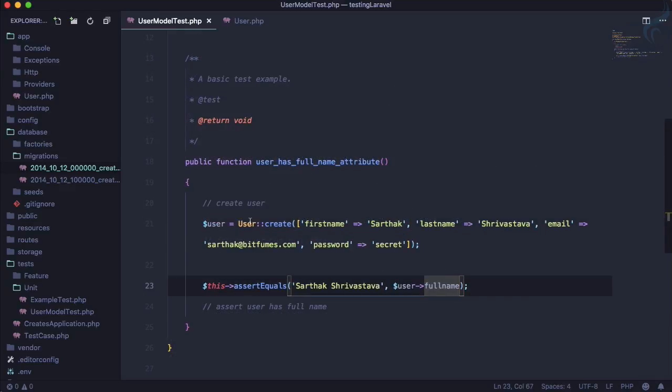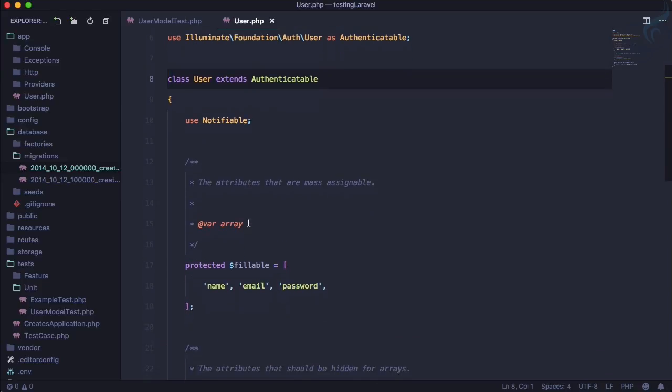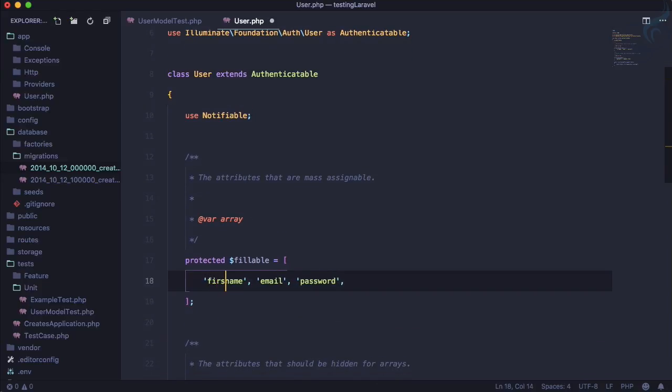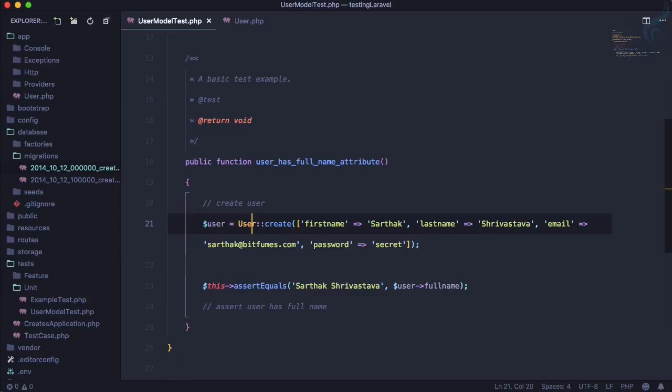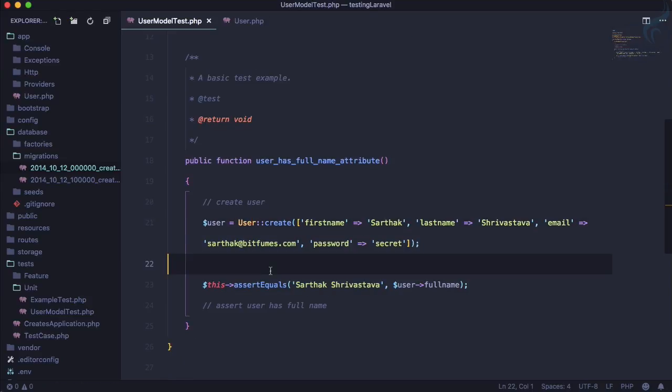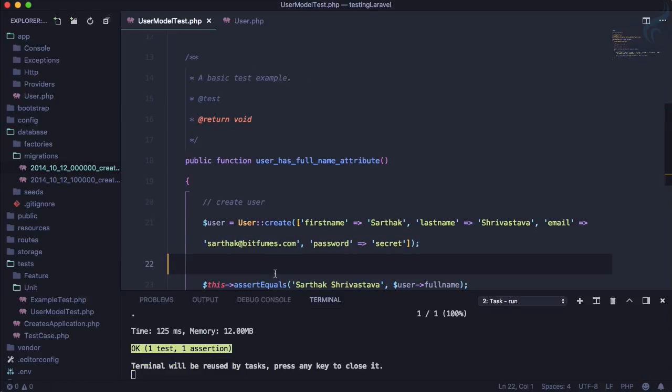Hmm what is going on here? Because we are using mass assignment here we need to go to user model and in this fillable part we need to firstly say it's a first_name, then we need a last_name also. So I'll add last_name.